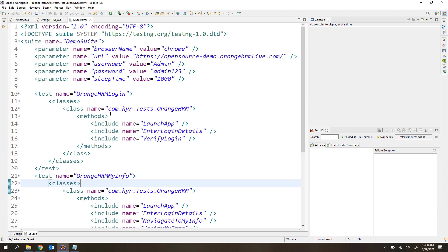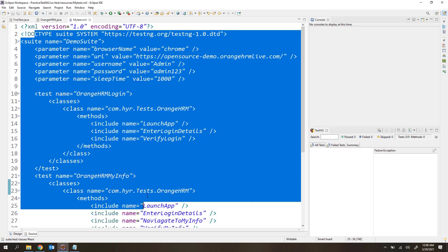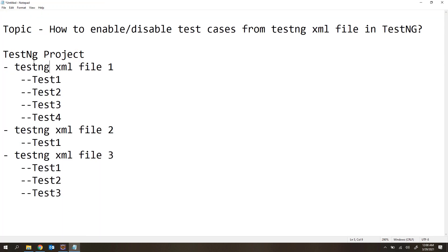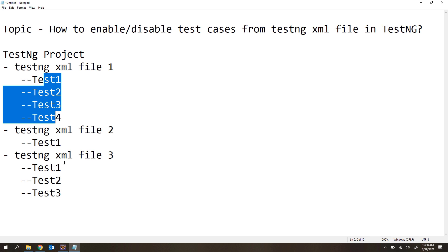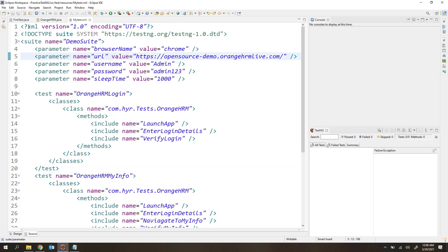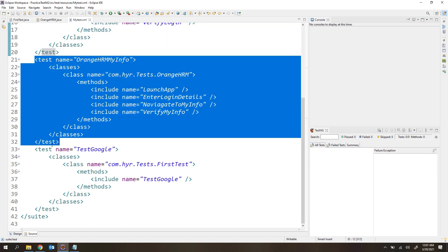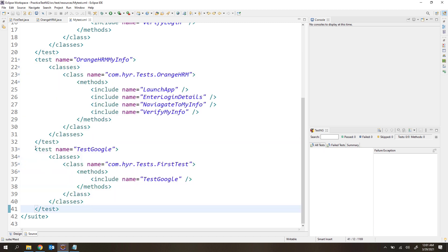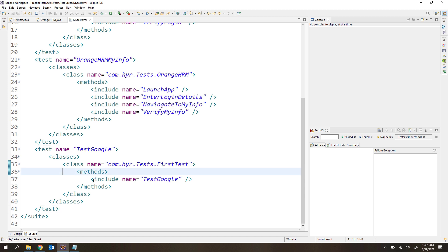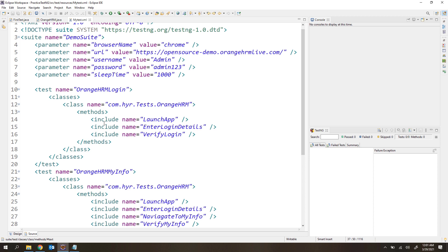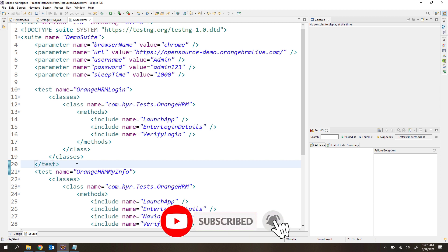Now let's see how to disable test cases. This is the XML structure — we have one TestNG XML file, under it a suite, and under the suite multiple test cases. From the test opening tag to the test closing tag, we call it a test case, and the methods inside are called test methods. Here I want to disable the test cases themselves, not the test methods — I want to disable the entire test case.